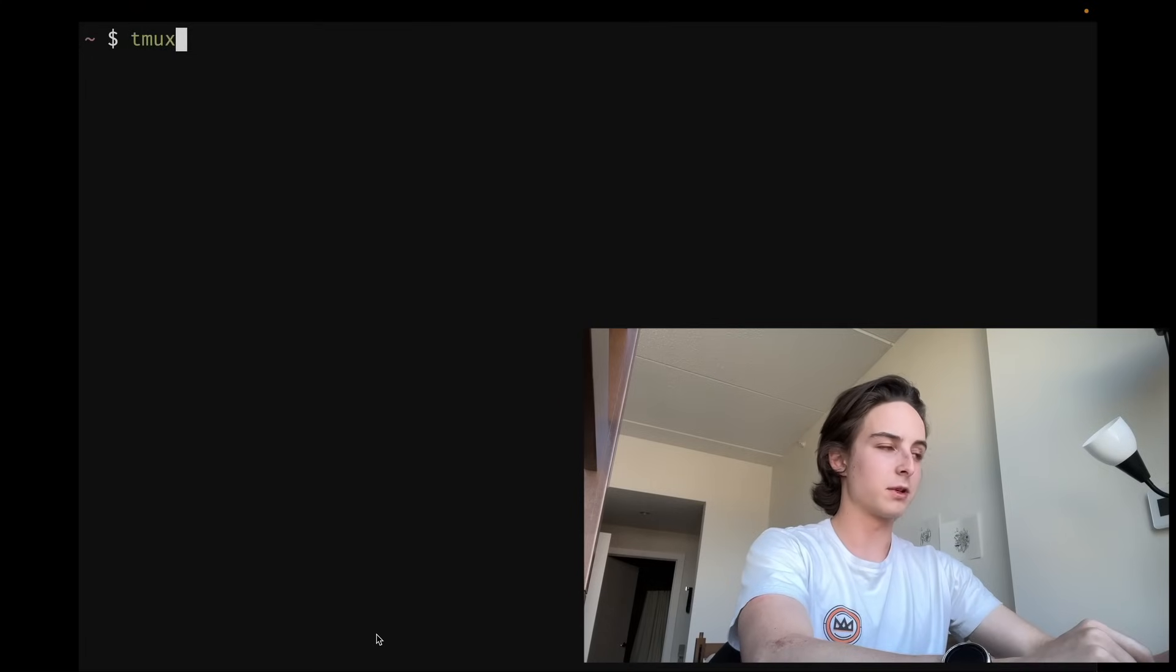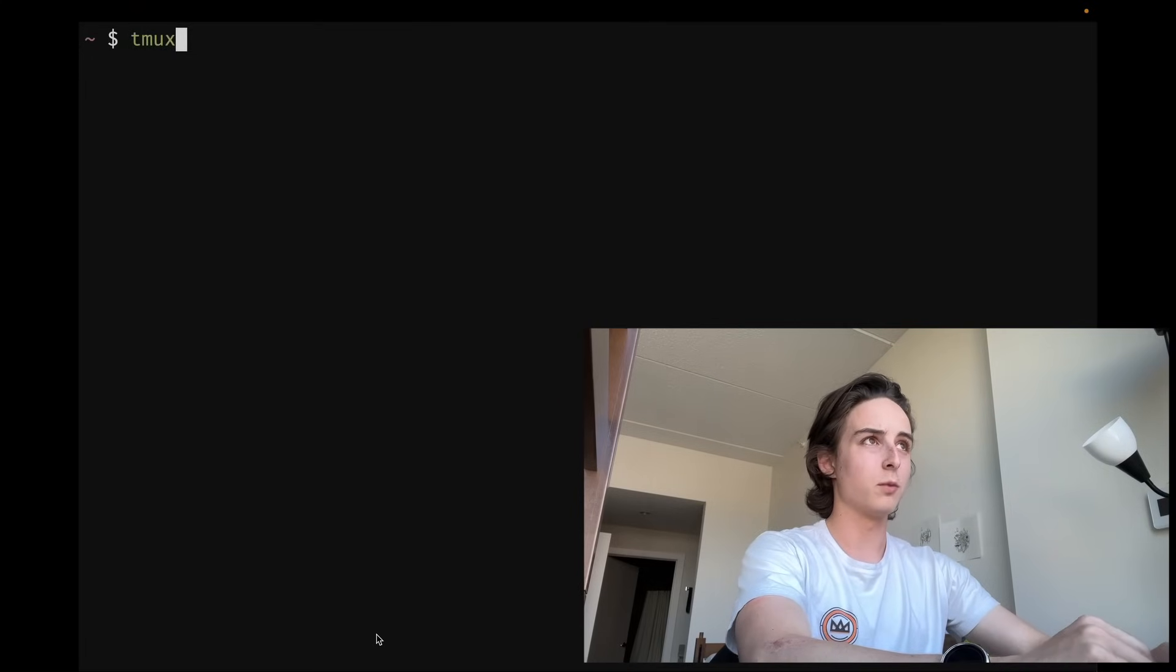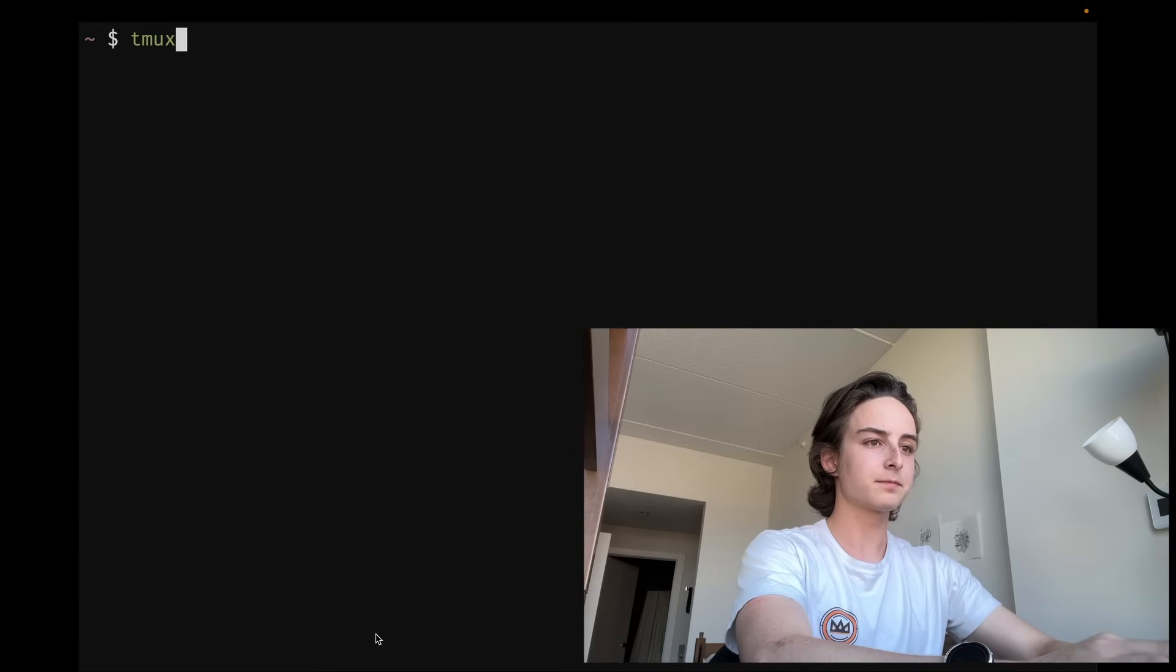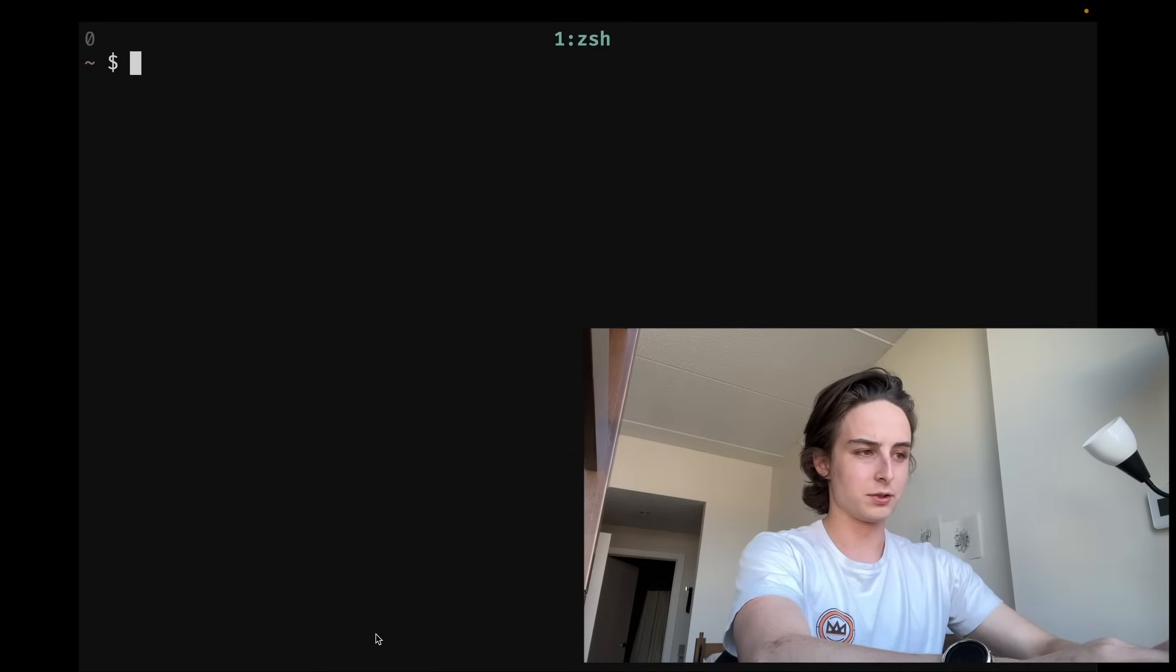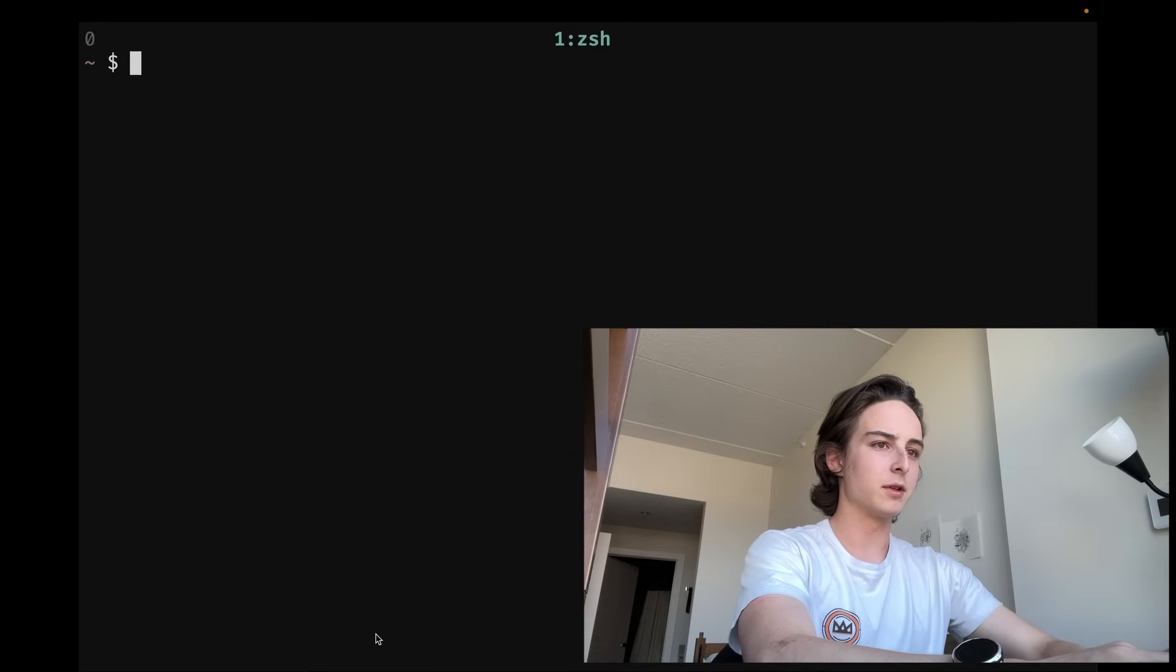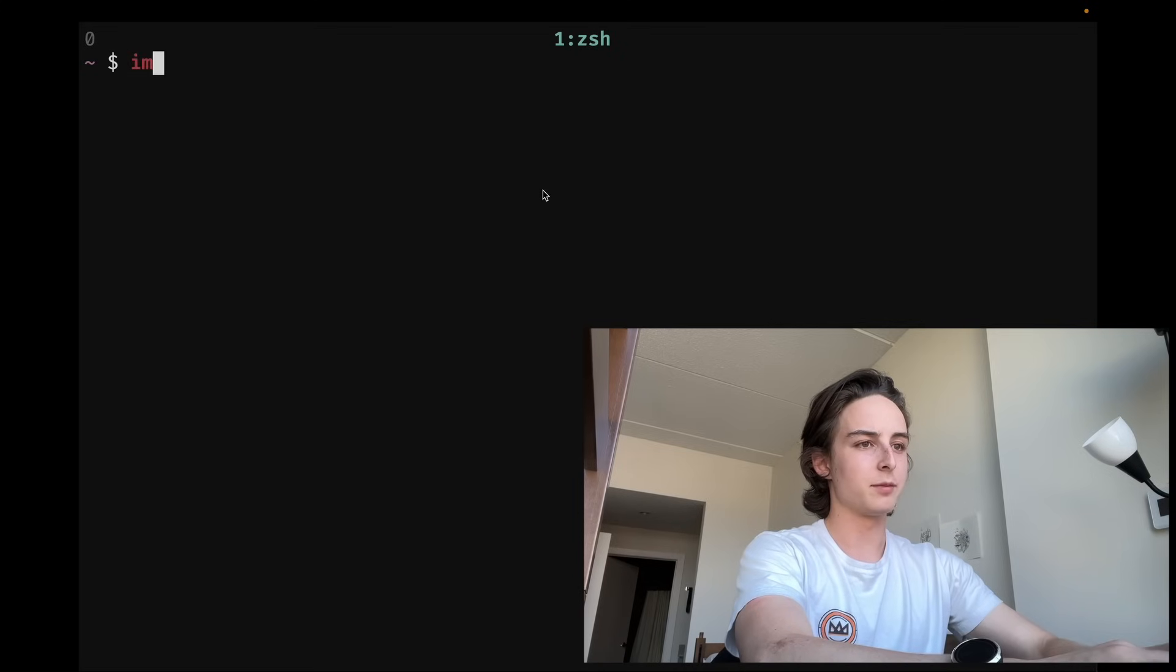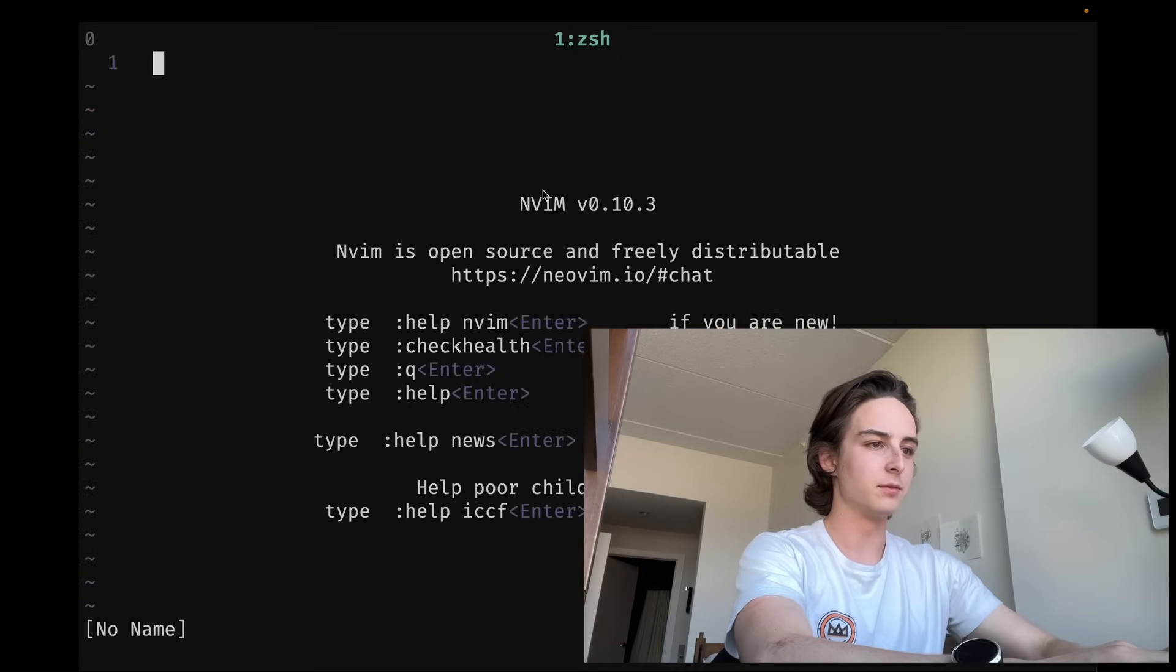So let me jump into the basics. All Tmux does pretty much is it lets you open up new tabs and windows, stuff like that, control terminal panes. So you open it up, you can see at the top here we've got a tab that's the process name. If I were to jump into vim, it'll change to neovim.